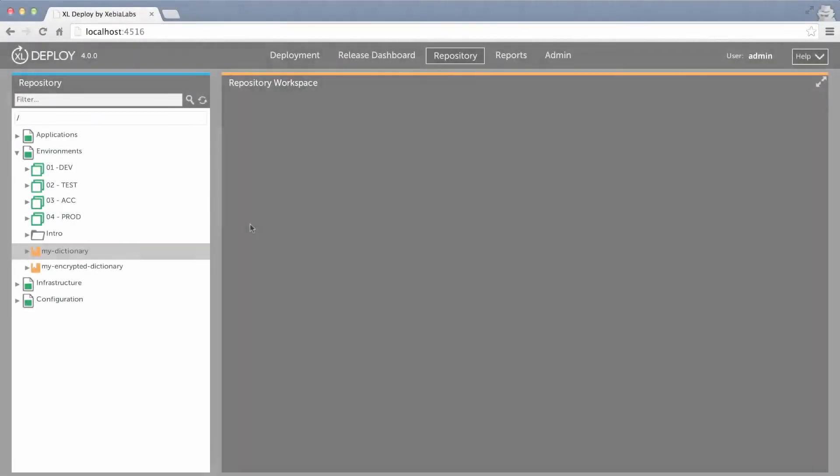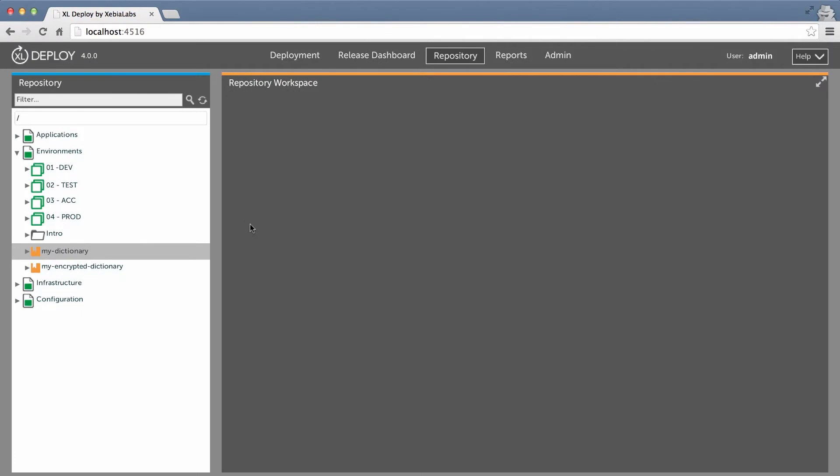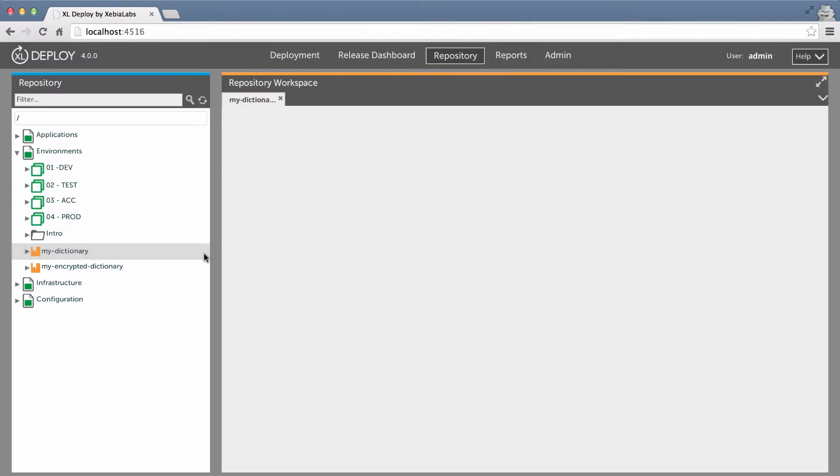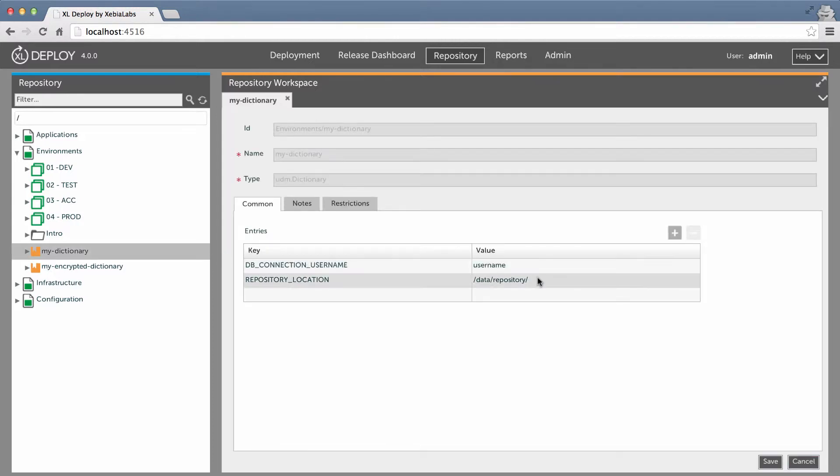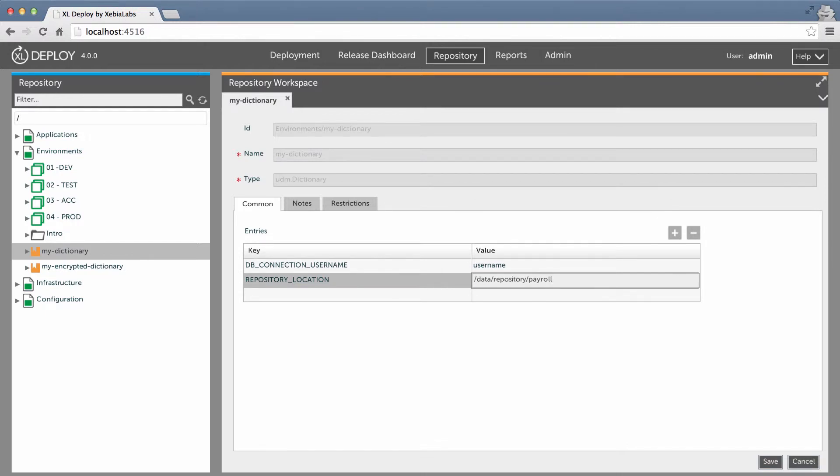Let's look at a scenario in which a configuration item hasn't changed in the new version, but still needs to be updated. This can happen if the value for a placeholder that the item uses has been changed. For example, my package contains an application binary called payroll app, which is the same in versions 1.0 and 2.0. I'm going to change the value of a placeholder that it uses. This value is stored in a dictionary that's associated with the development environment.